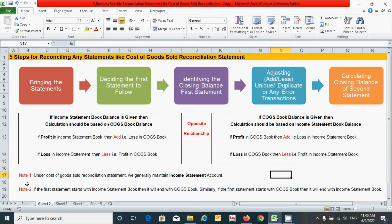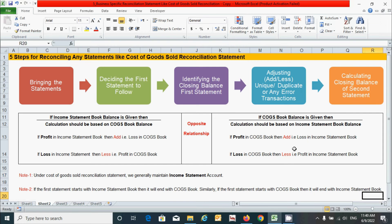We also have two additional notes. Note 1: Under the cost of goods sold reconciliation statement, we generally maintain the income statement account. Note 2: If the first statement starts with the income statement book, it will end with the cost of goods sold book. Similarly, if the first statement starts with the cost of goods sold book, it will end with the income statement book. Based on this understanding, let's now prepare the cost of goods sold reconciliation statement using an example.